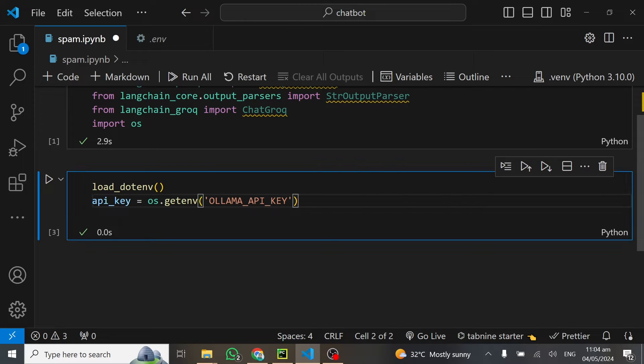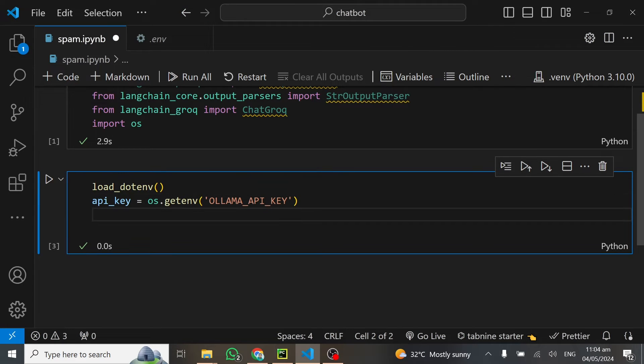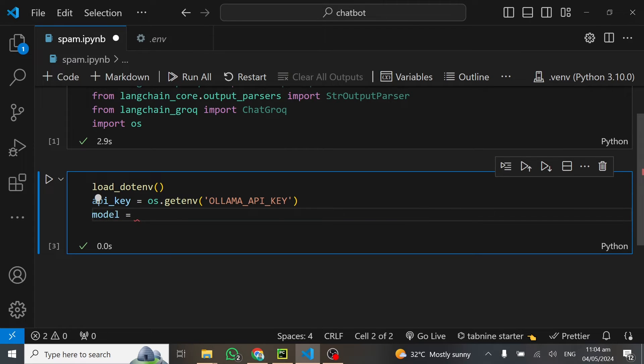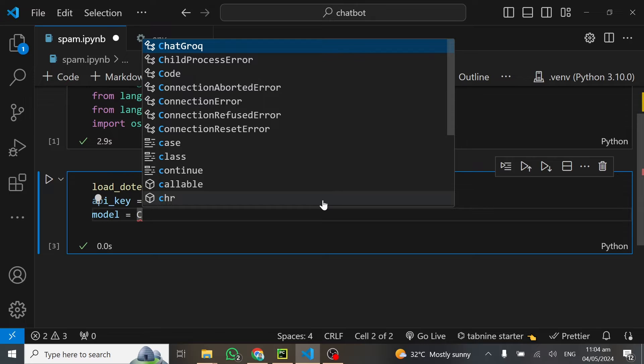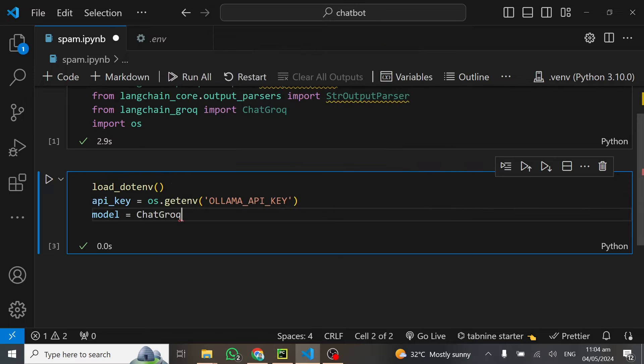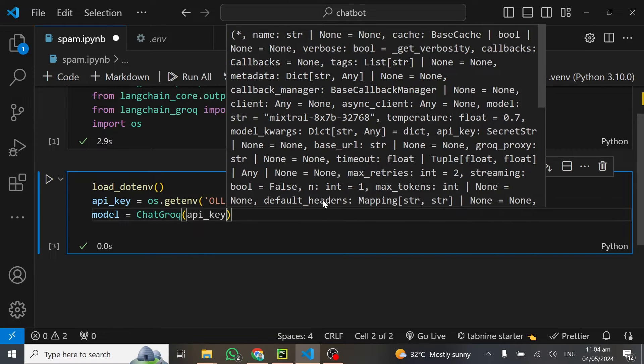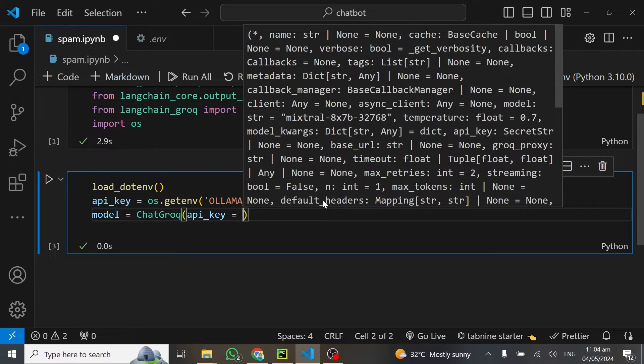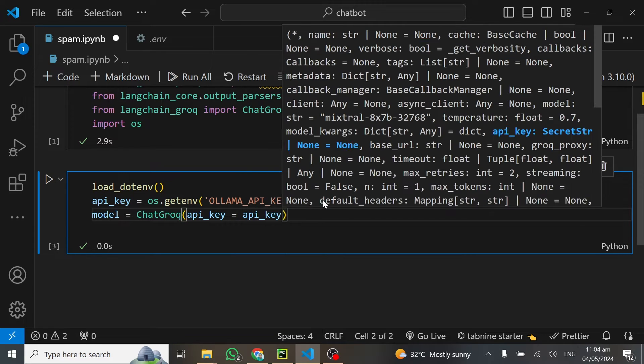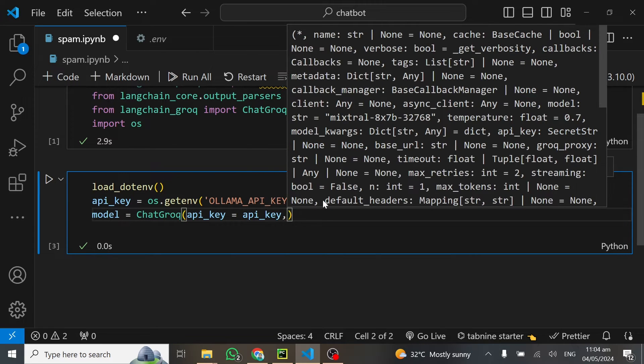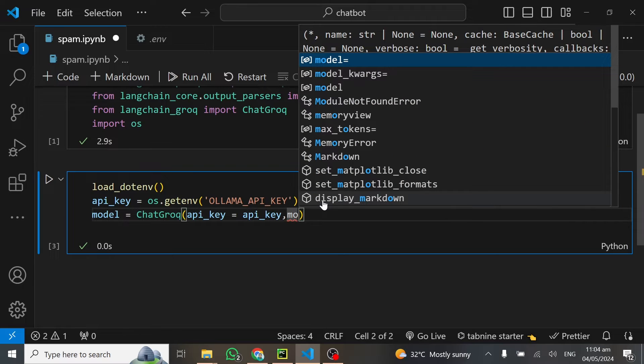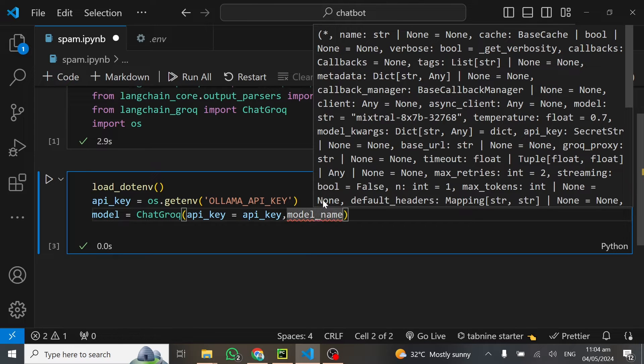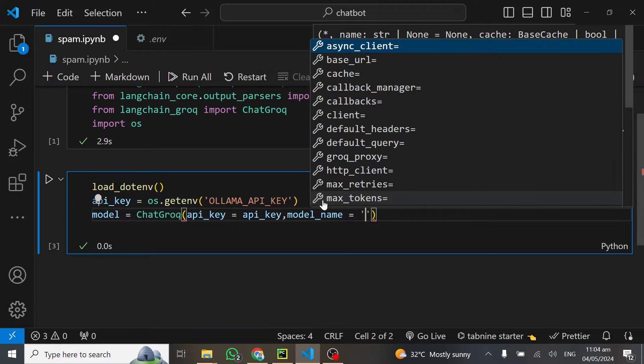Now, time to set up our model. We'll call this model and this will be equal to ChatGrok. Inside here, we'll give it our API key, which is equal to API key. Also, give it the model you want to use, so model_name.